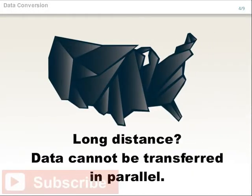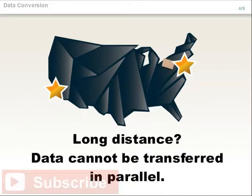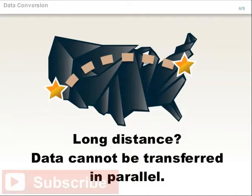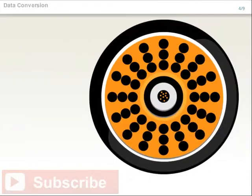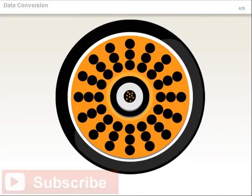When data must be sent externally from one computer to another over a long distance, such as from New York to Los Angeles, it cannot be transferred in parallel. If data were transferred in parallel, large cables with many wires would be required.